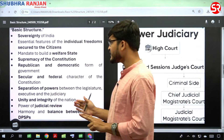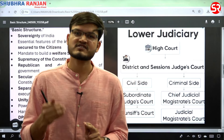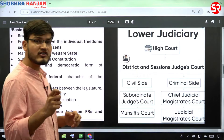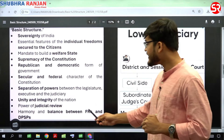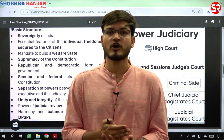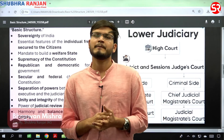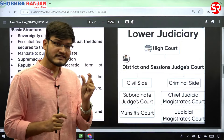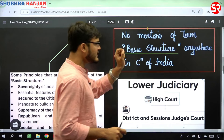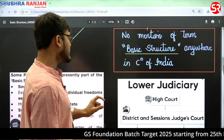Republican and democratic form of government, separation of powers, unity and integrity of the nation, power of judicial review, and harmony and balance between fundamental rights and DPSP — all these become part of the basic structure doctrine. Importantly, this term is not mentioned in the Constitution of India; it is not written there.